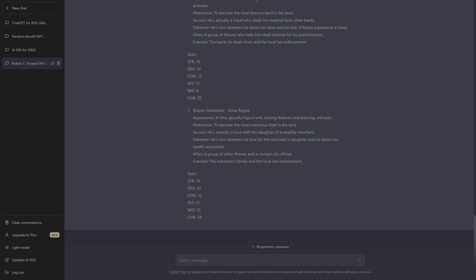Let's see what we have. Draven Darkblade, drow rogue — a lithe, graceful figure with striking features and piercing red eyes. Motivation: to become the most notorious thief in the land. Secret: he's secretly in love with the daughter of a wealthy merchant. Dilemma: torn between his love for the merchant's daughter and his desire for wealth and power. Allies: a group of thieves and a corrupt city official. Enemies: the merchant's family and local law enforcement. And some stats that on first glance look to make sense.